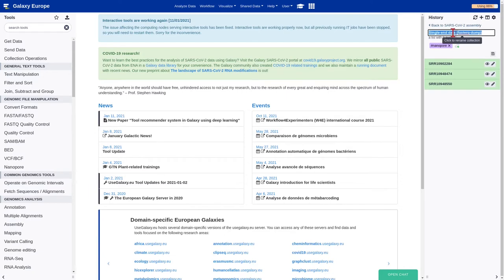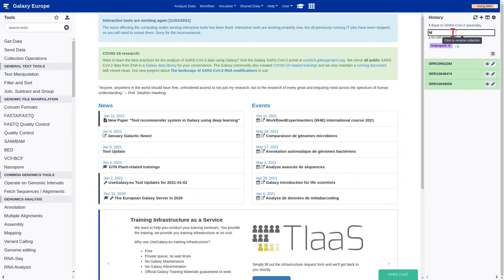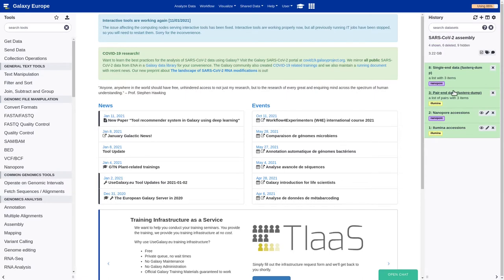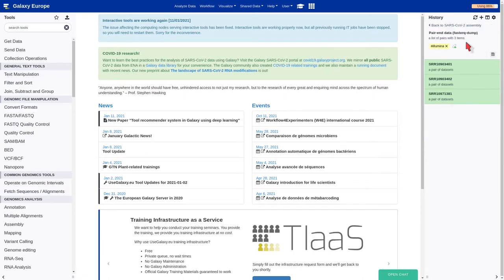And now we can rename the datasets. Nanopore reads, and Illumina reads.